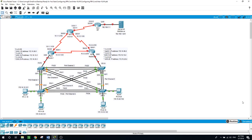You will also configure sub-interfaces to communicate with the switches. You will configure inter-VLAN routing with RIP version 2, OSPF, default route, and static route.